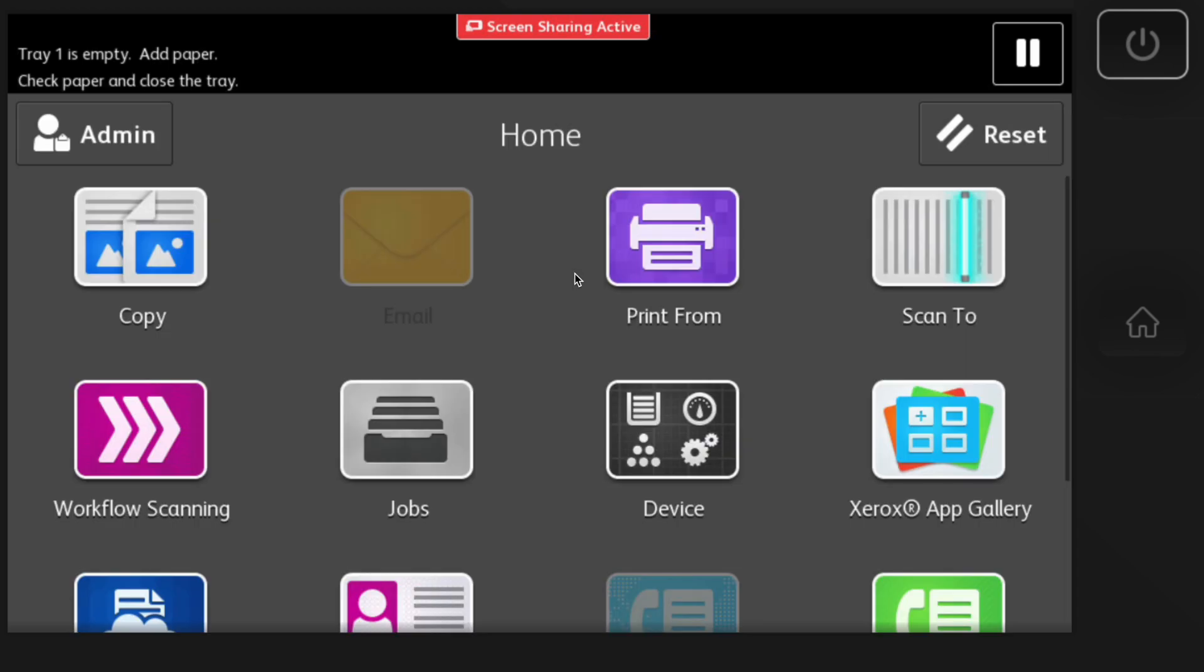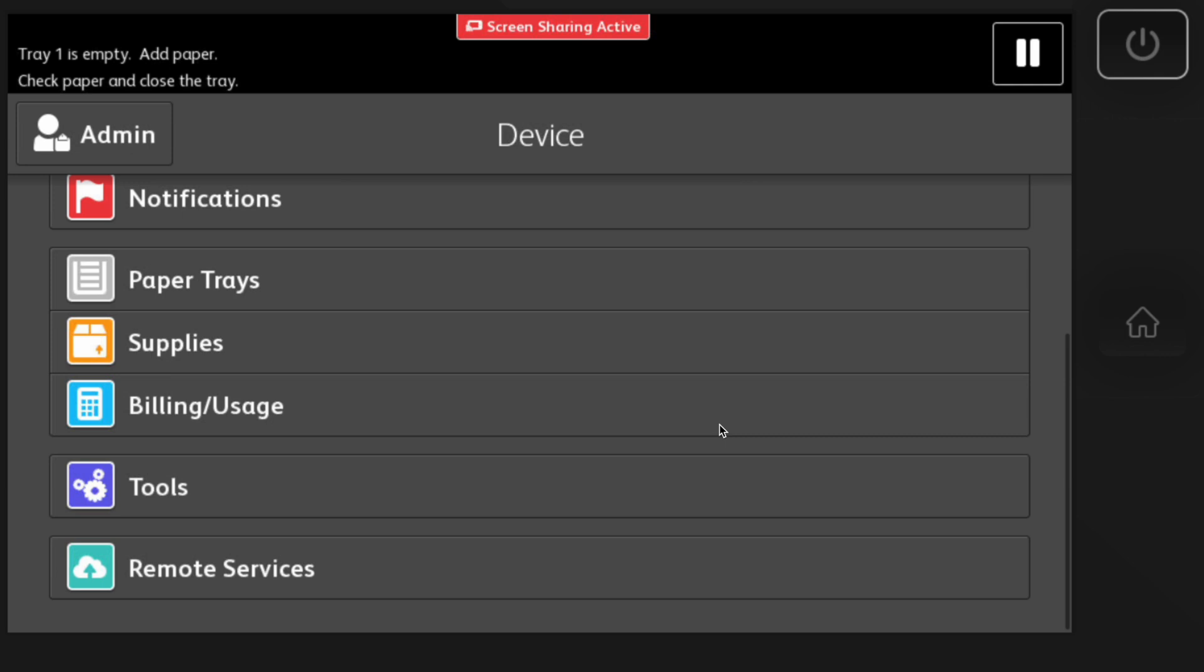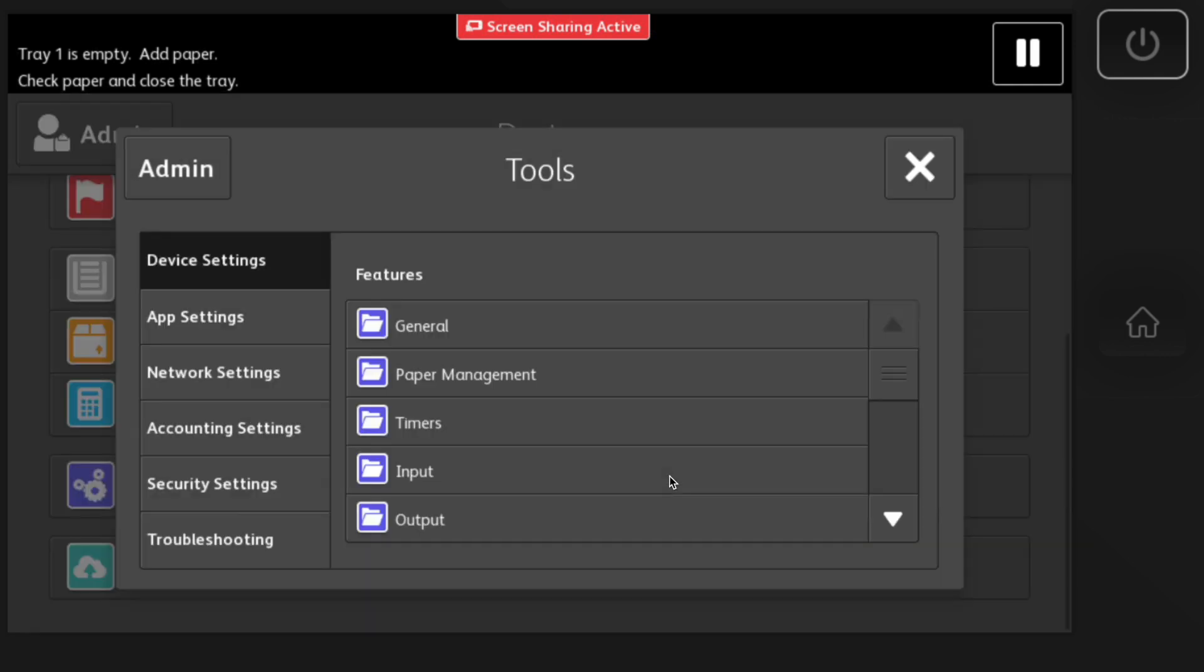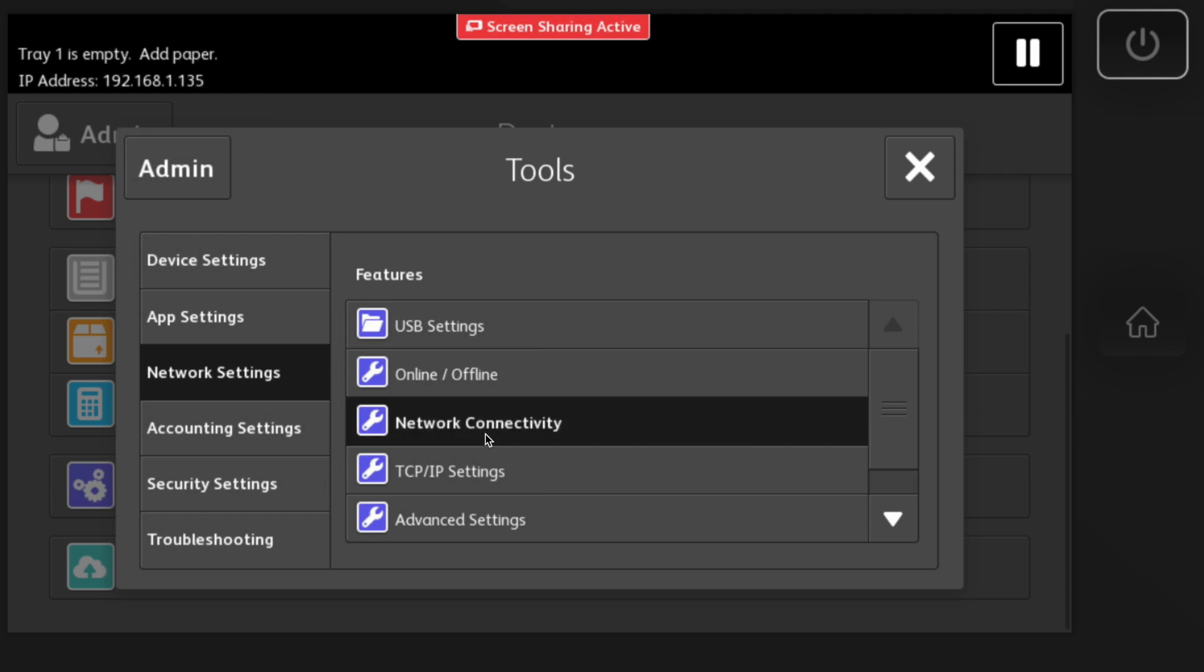Once we log in, we're going to go under device. We'll scroll down to find our tools, and we're going to go to network settings and network connectivity.